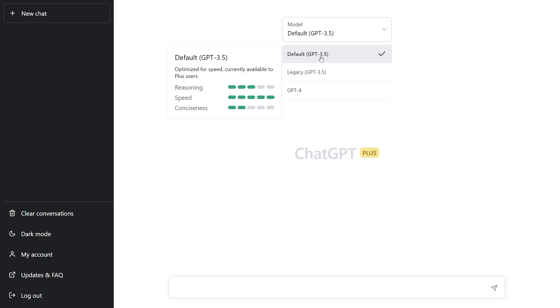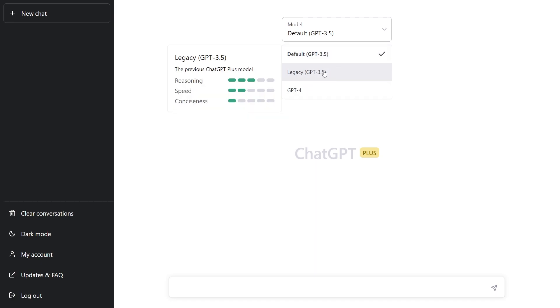So there is the default GPT-3.5 and this is the one that is used for the free version and you can see they even rate the performance on three of these criteria. So reasoning, speed - so this one is the fastest - and the third one is conciseness. So I also have access to the legacy one. So that one is slower and conciseness is a little bit lower in this one as well.